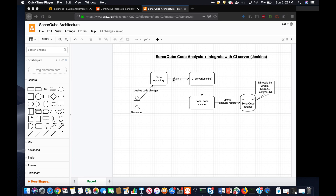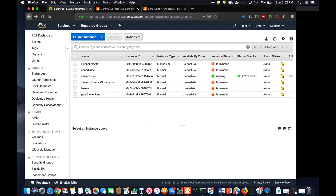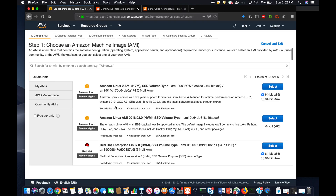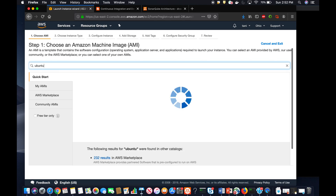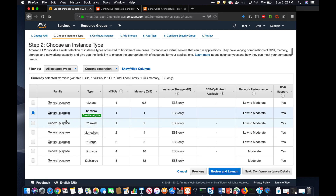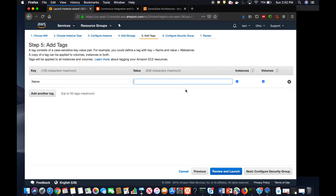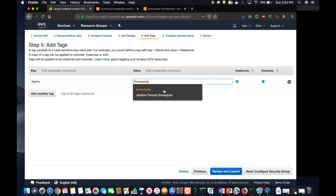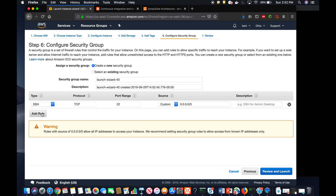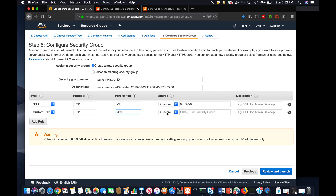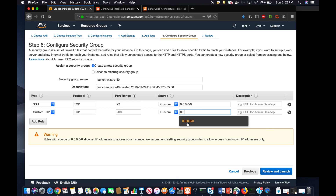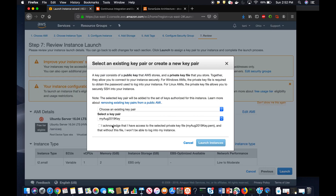That's the overall lab exercise. I'm going to provision an Ubuntu EC2 instance in AWS and install SonarQube on it. It's better to use a t2.small which has 2 GB RAM. SonarQube's default port is 9000 — that can be changed, but the default is 9000 — so let's open that port and launch the instance.